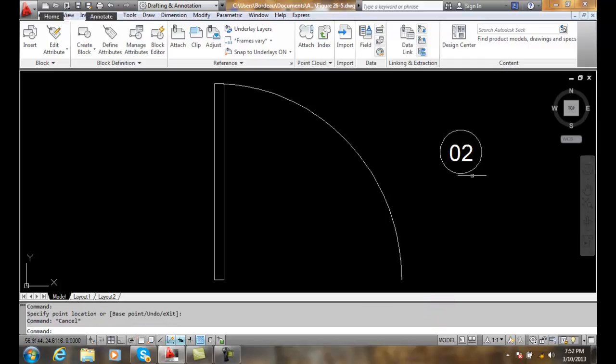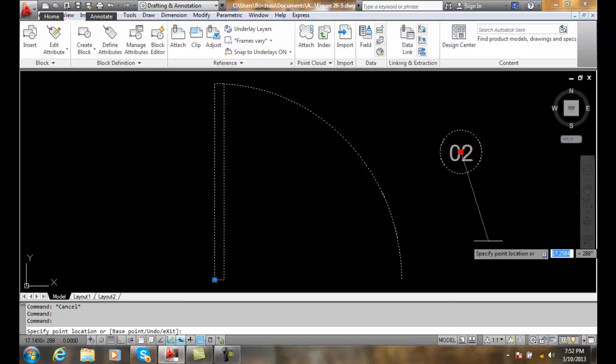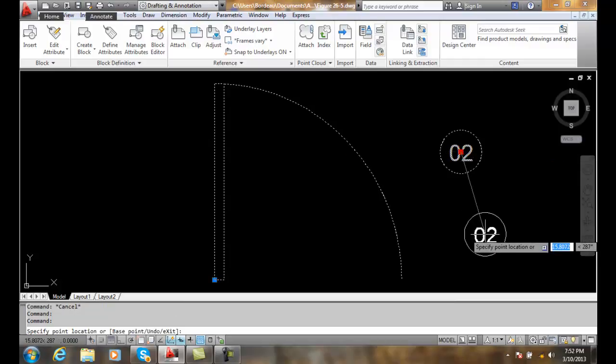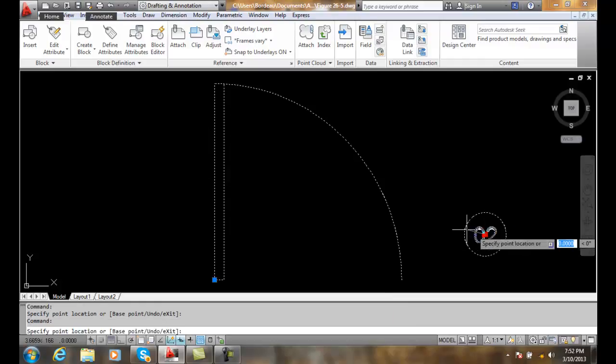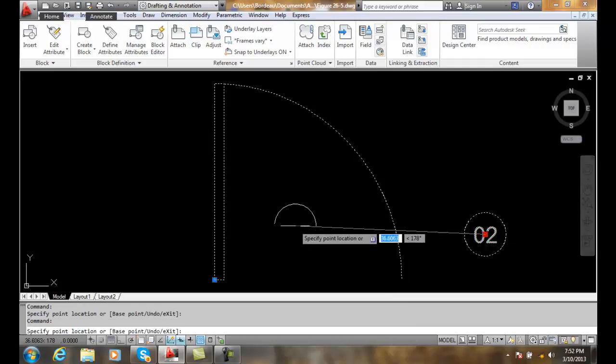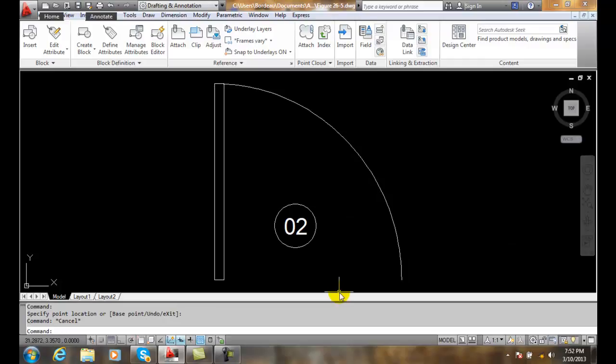Likewise, if I pick on the block again, you'll see that this is an unselected grip. I can move the grip anywhere I want and I can even move it back in to where it was basically originally.